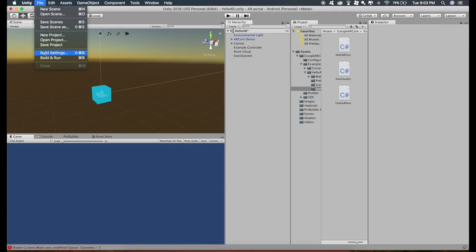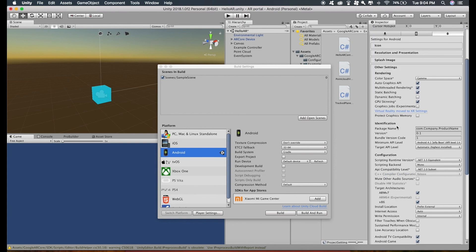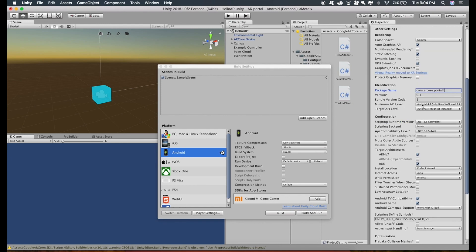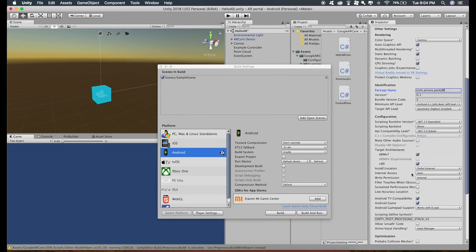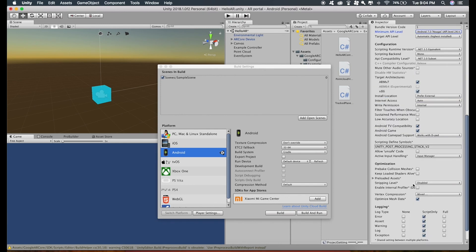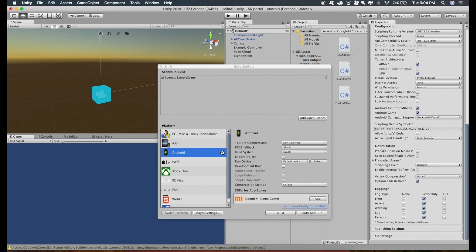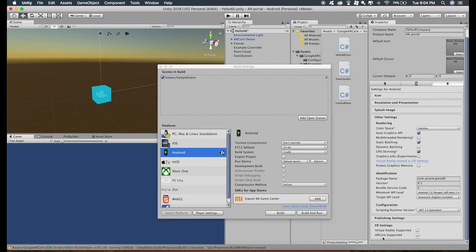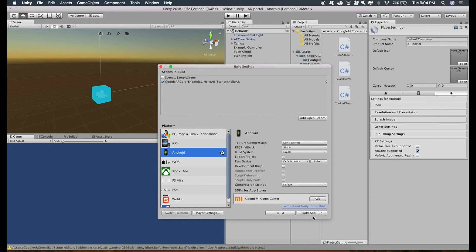Go to file, build settings, layer settings and turn off this multi-threaded rendering, give it a package name. Set the minimum API level to 7 and in XR settings, check ARCore supported. And then uncheck this scene and add open scenes, connect your Android phone and press build and run.